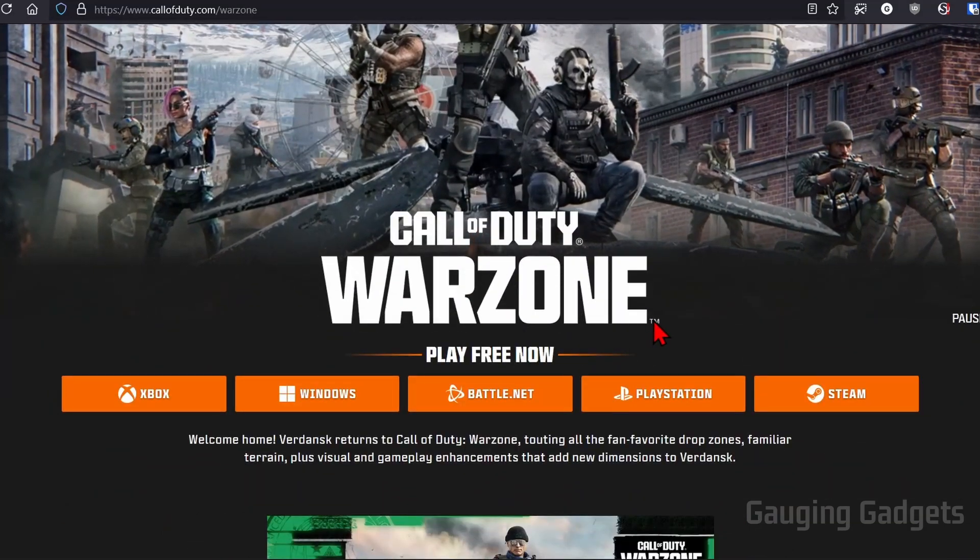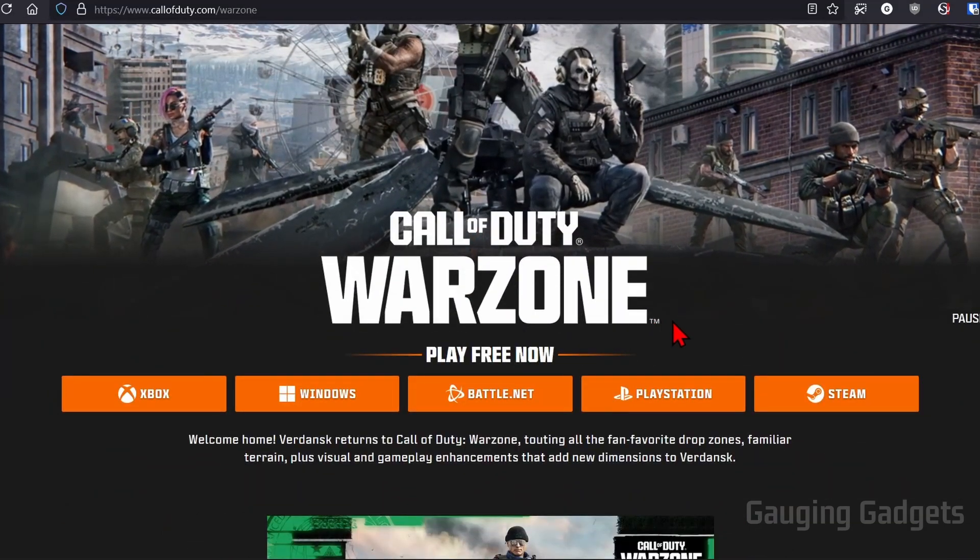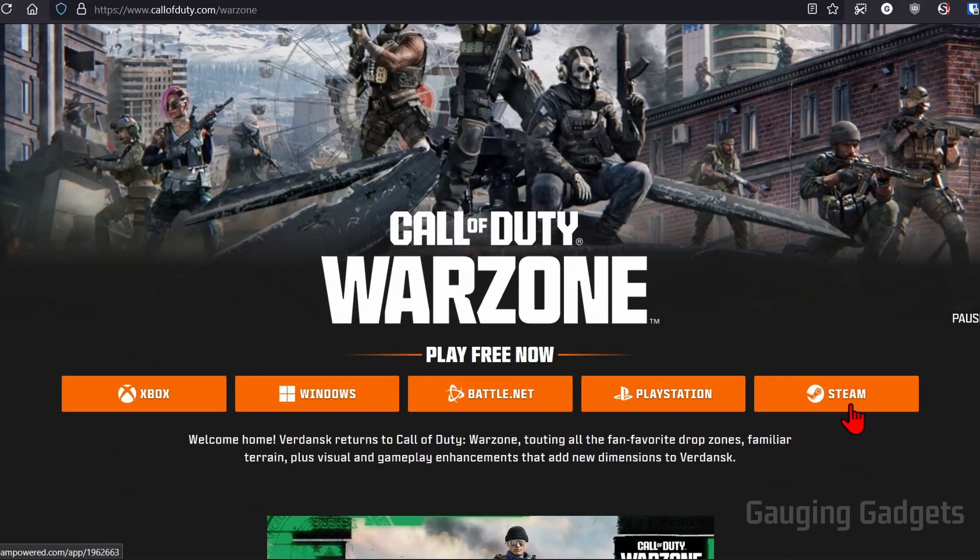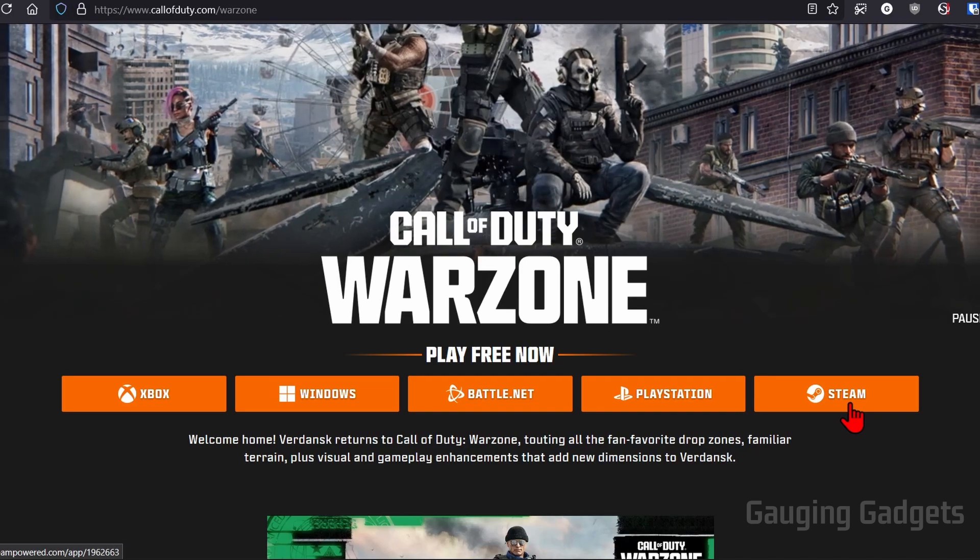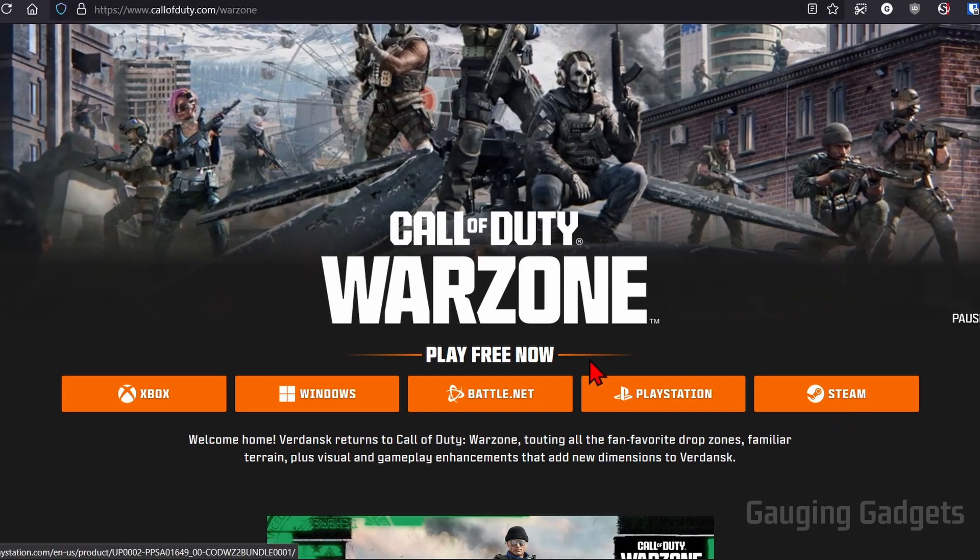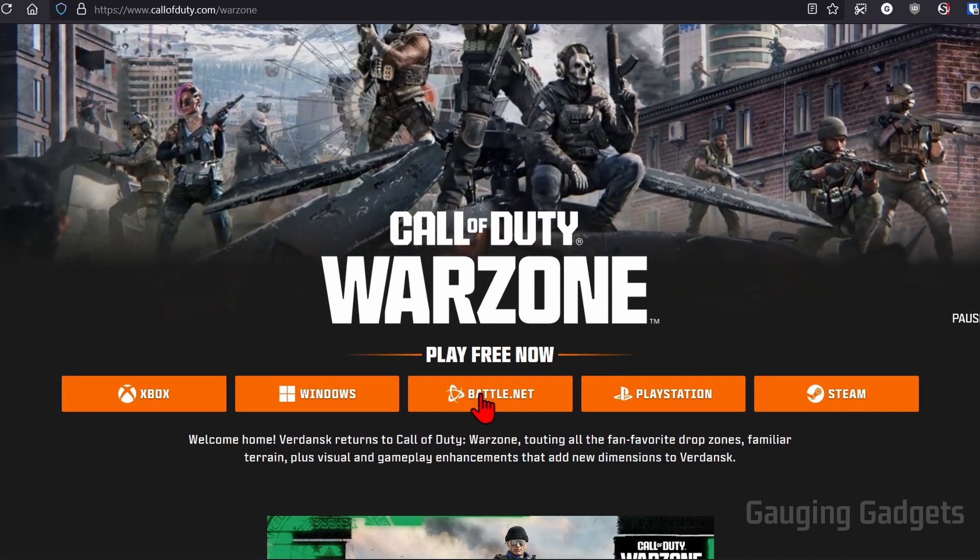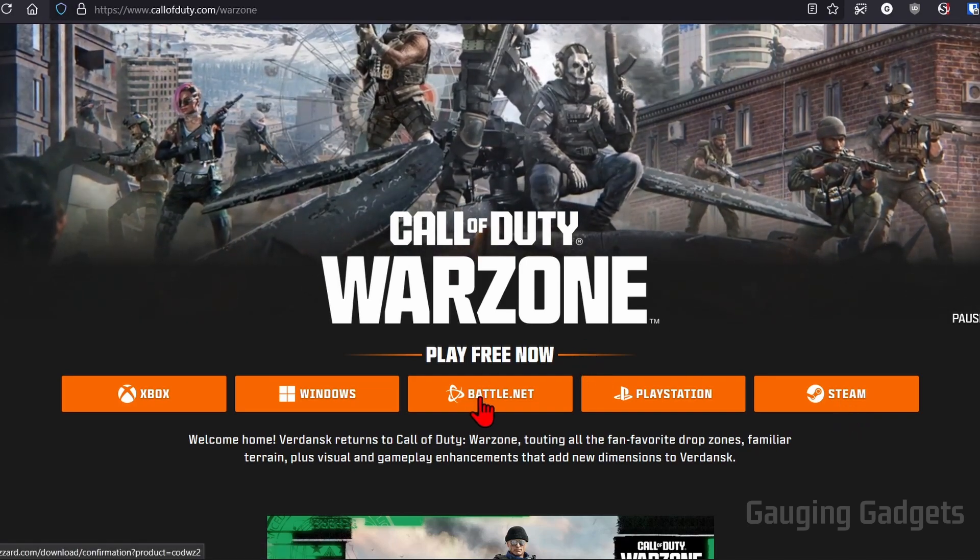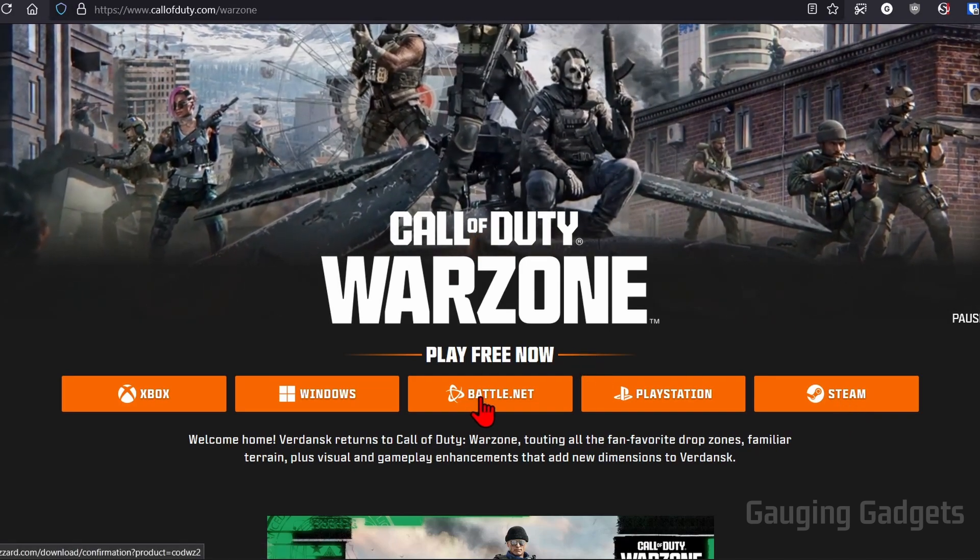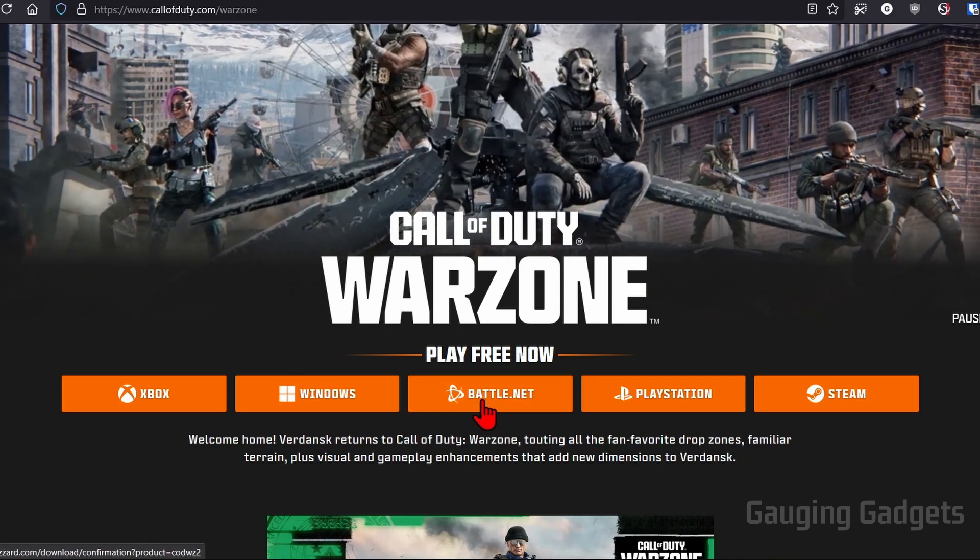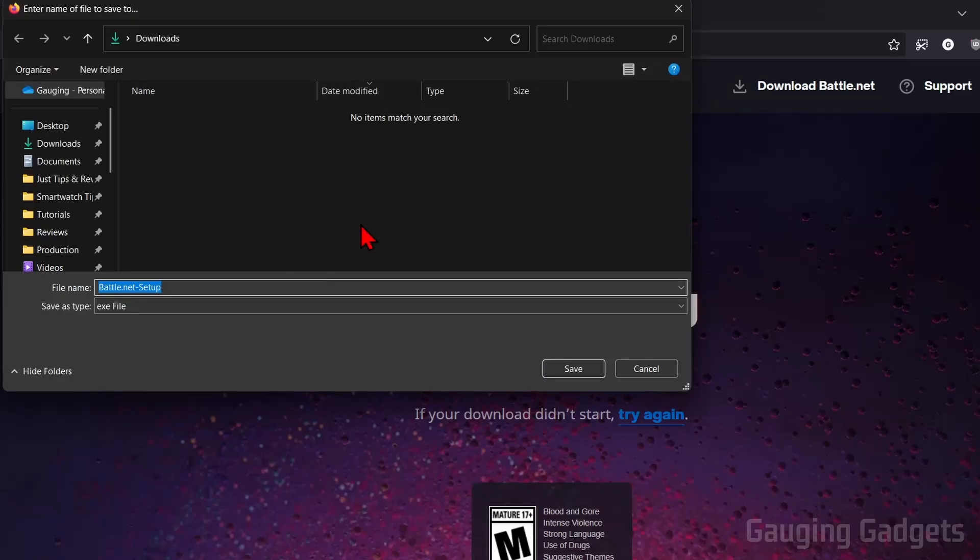And if you already have Steam installed on your computer for other games, you can use Steam to play Warzone. But if you want to get the best performance when playing, I recommend using their Battle.net launcher. And that's what I'm going to show you how to use. So select Battle.net.